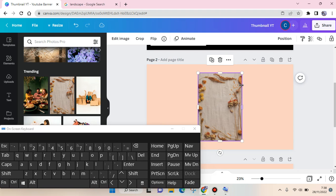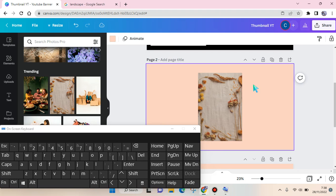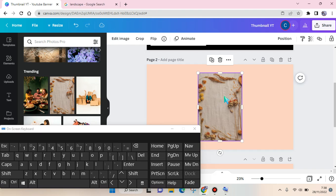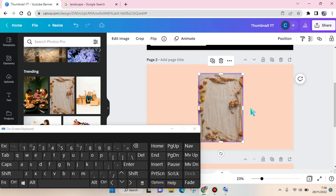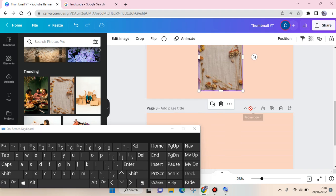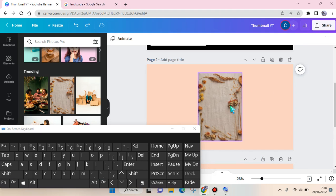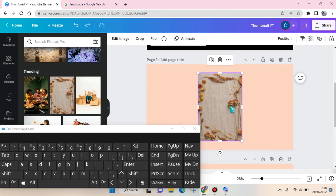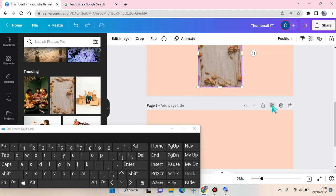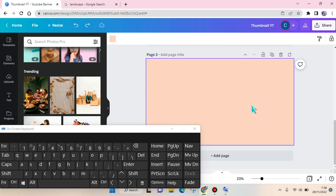Or you can also use the shortcut. Here I'm going to use the on-screen keyboard so that you can see it. You can just click on a photo and click on Ctrl plus C.